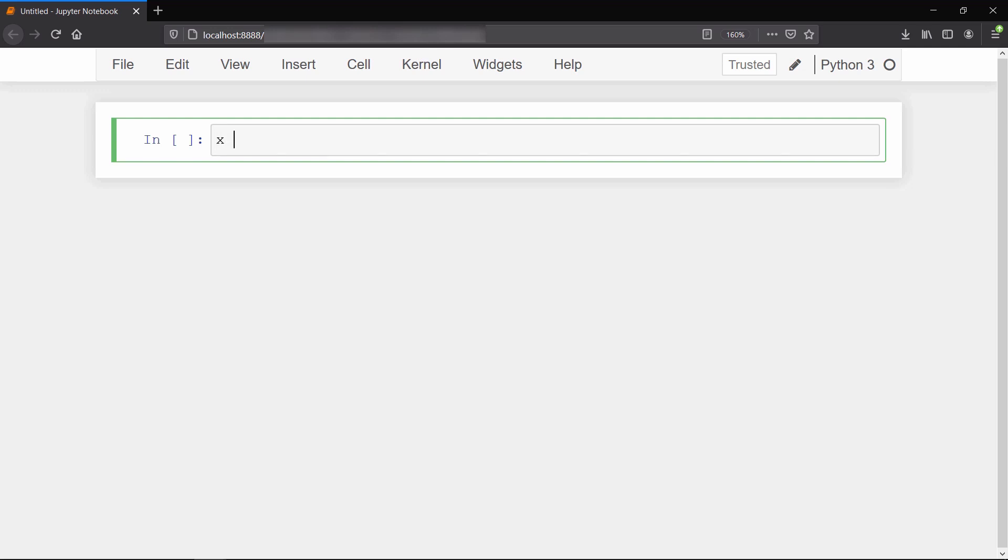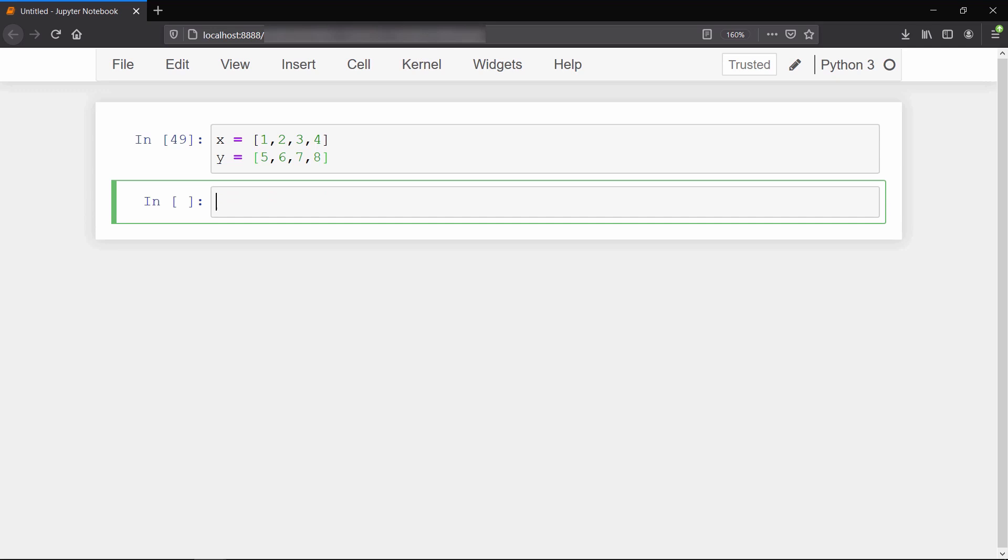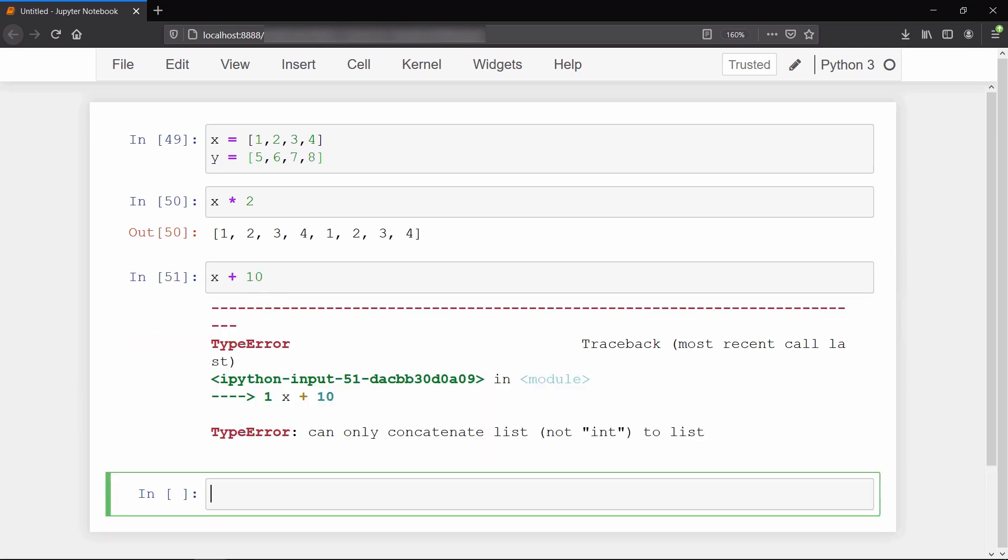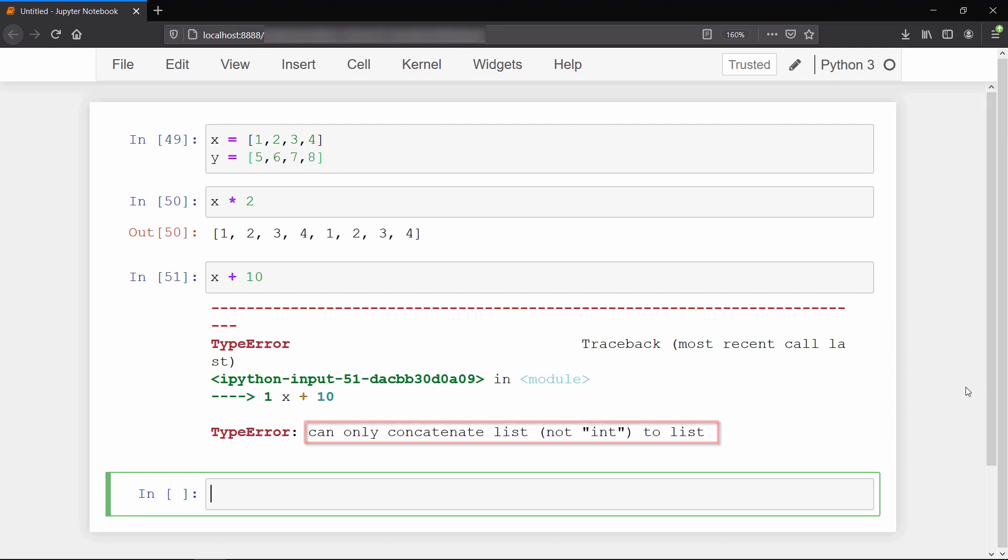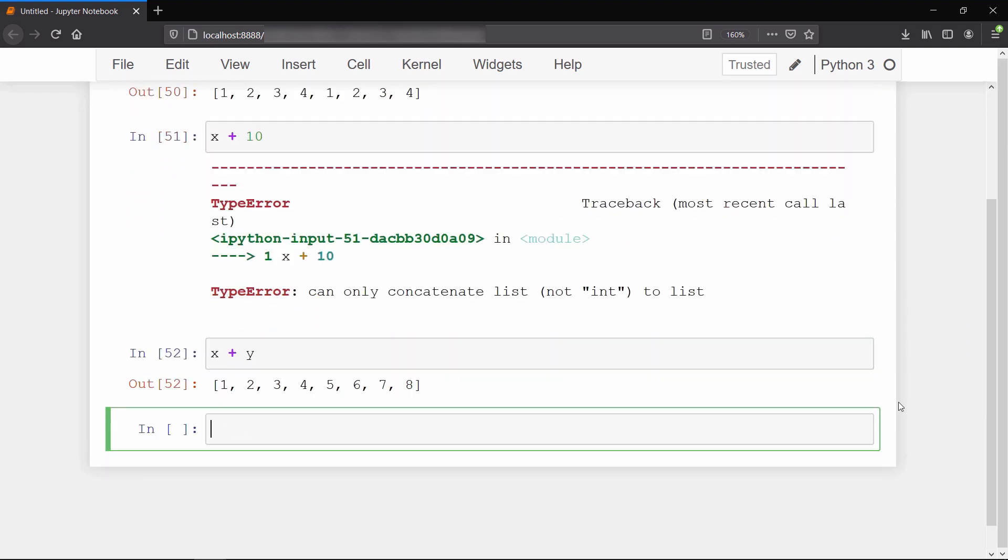To see an example, we will create two lists of integers and perform scalar multiplication on this list. Look what happened - elements of the list got repeated twice instead of getting multiplied by two. If we try to add a constant to our list, it gives an error saying it can only concatenate a list to a list, not an integer. Even adding two lists together concatenates them into a single list instead of element-by-element addition.